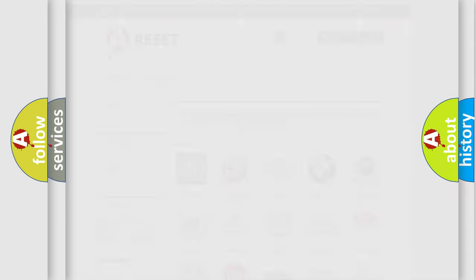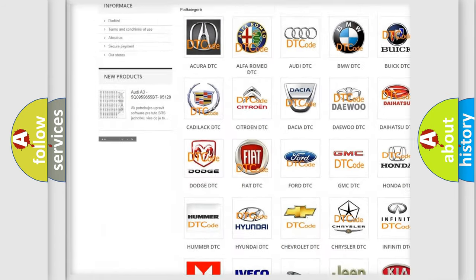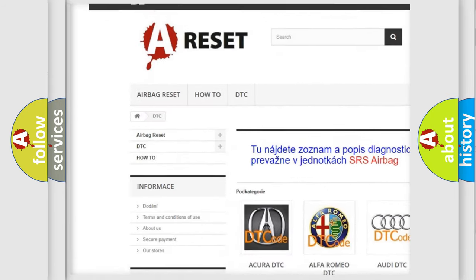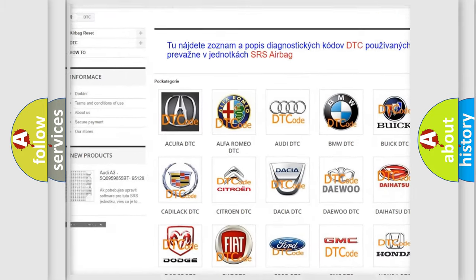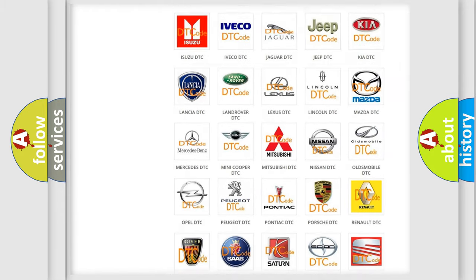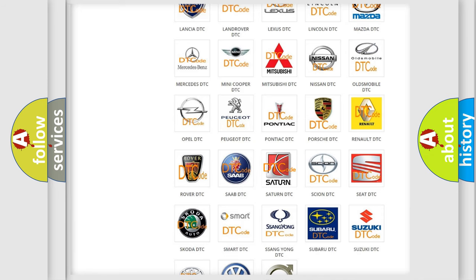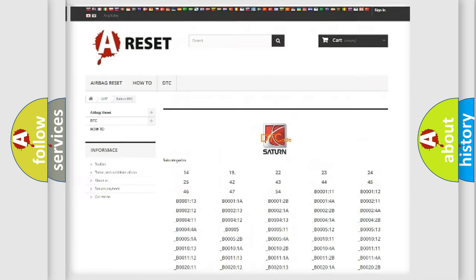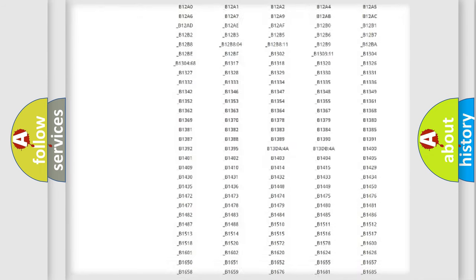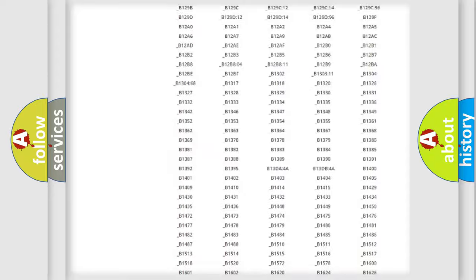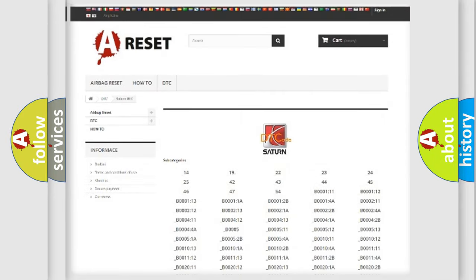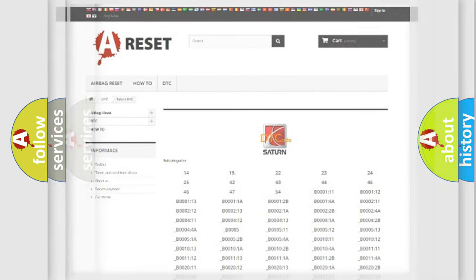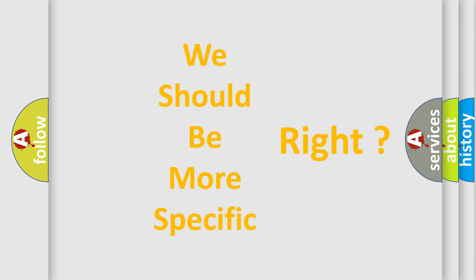Our website airbagreset.sk produces useful videos for you. You do not have to go through the OBD2 protocol anymore to know how to troubleshoot any car breakdown. You will find all the diagnostic codes that can be diagnosed in Saturn vehicles, and also many other useful things. The following demonstration will help you look into the world of software for car control units.